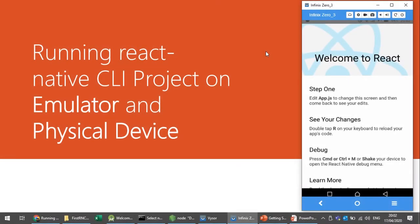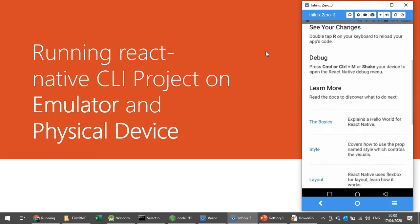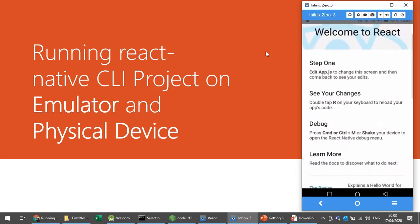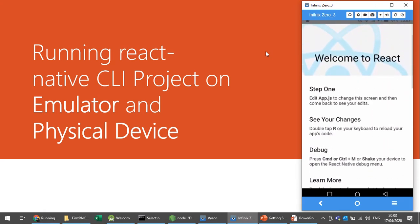In this video I will demonstrate how we can run our React Native CLI project on an Android device, which is a physical device and also on an emulator, and what steps are involved in enabling debugging on our physical device so that we can run our project. This is my first very basic React Native CLI project running on my physical device.